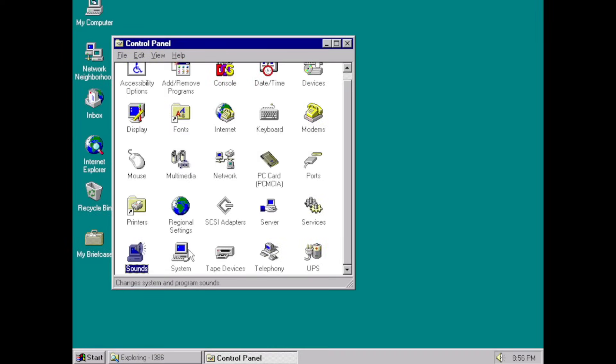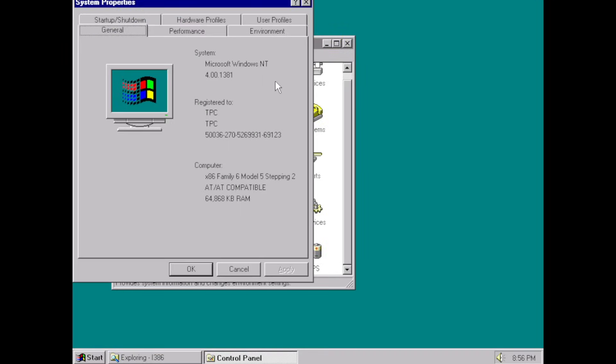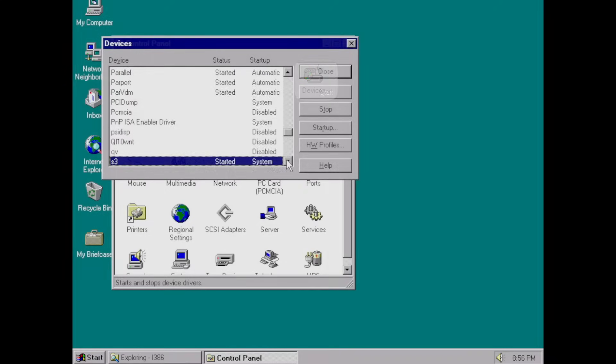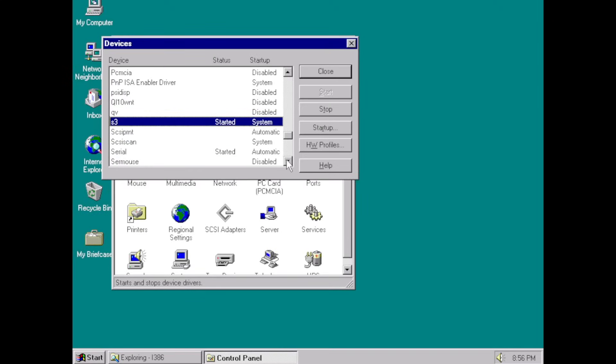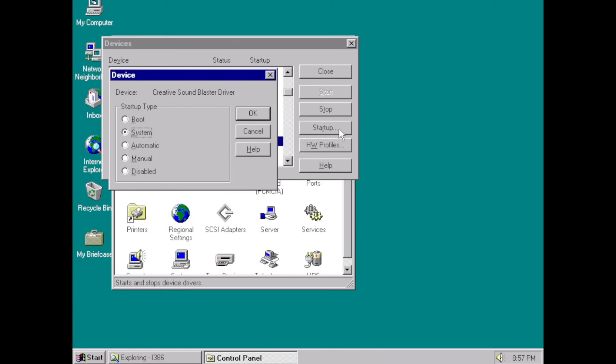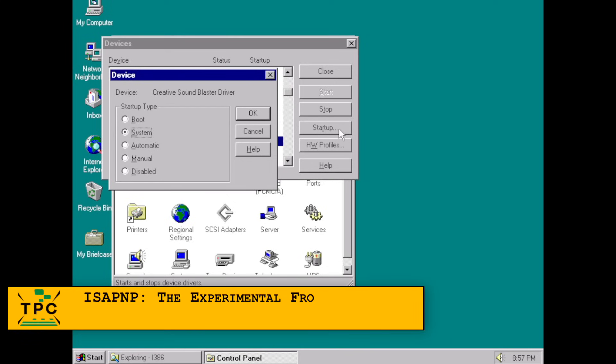But if you're now reaching for device manager, well, sorry, there isn't one. Instead, there's a devices applet in the control panel. It lists all installed drivers, including our newly detected SB16 PNP, but offers no configuration options. Another sign of just how experimental this implementation really was.